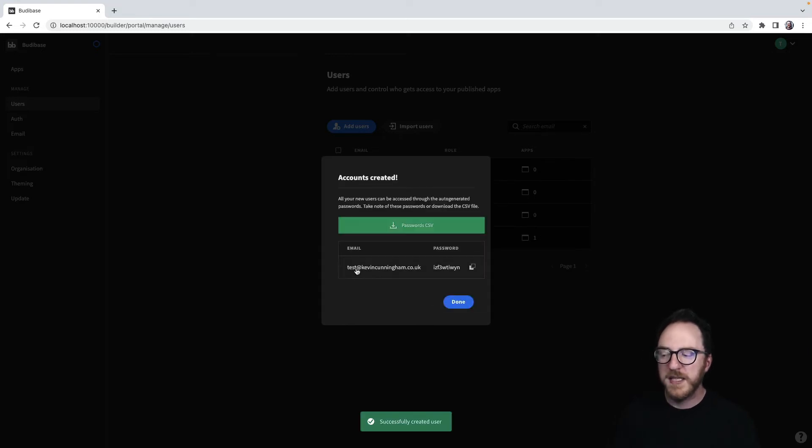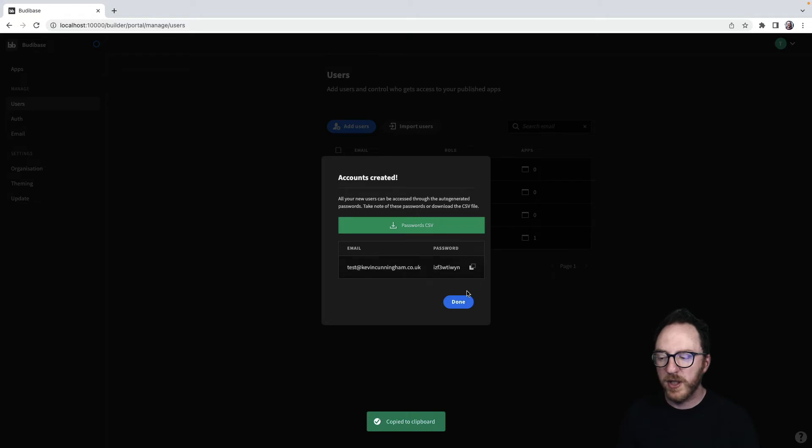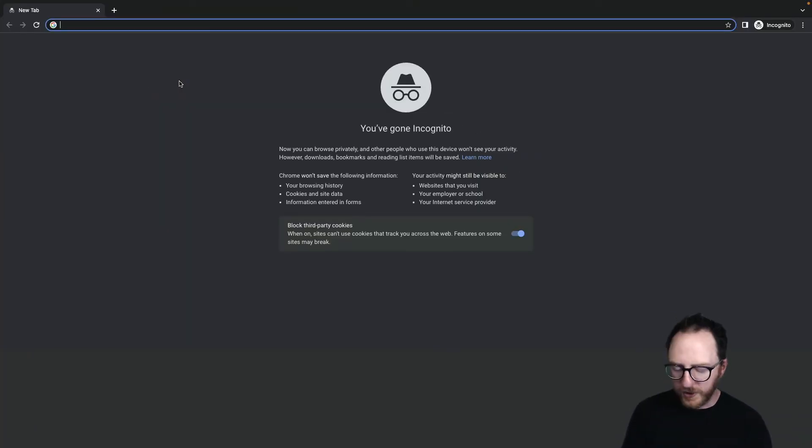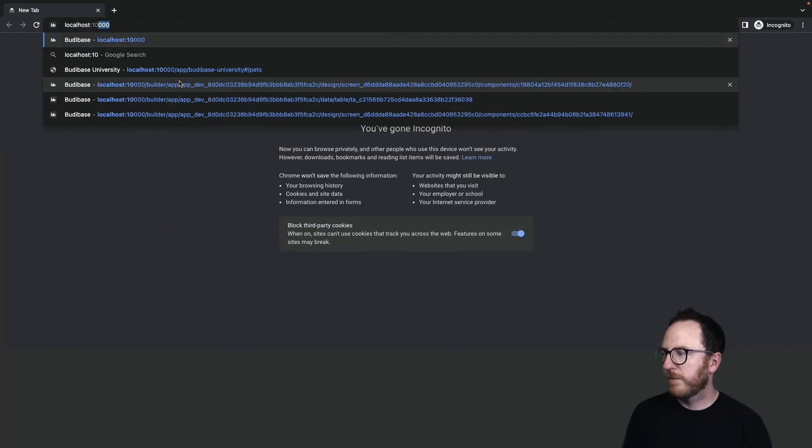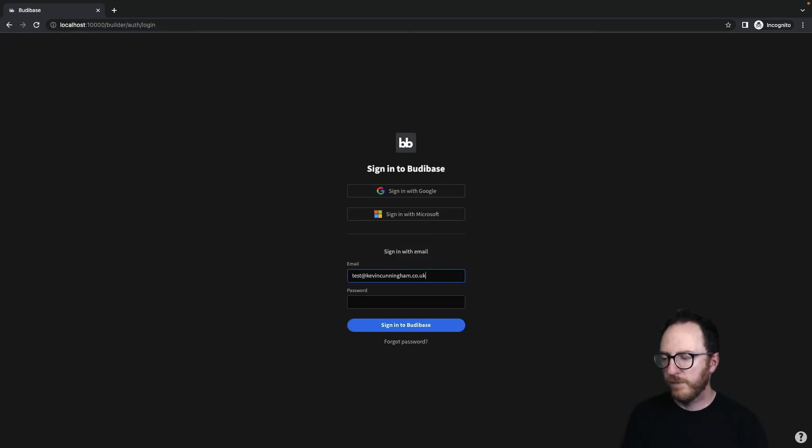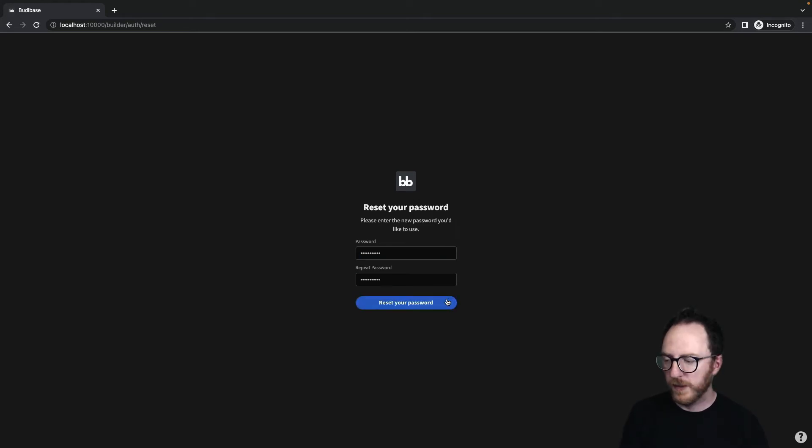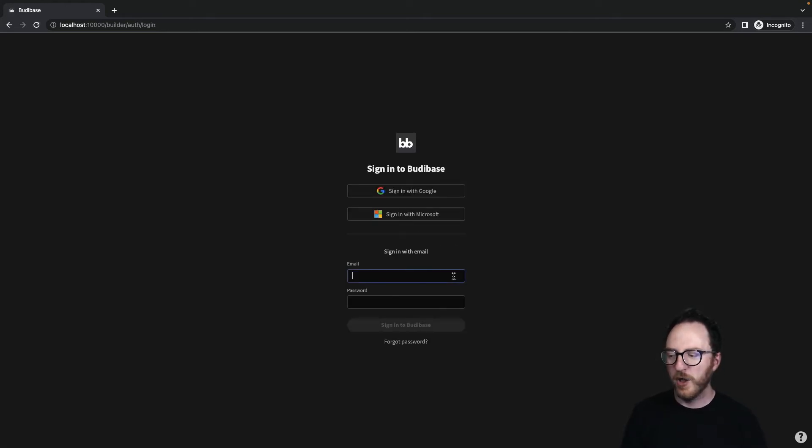My user, test at kevincunningham.co.uk, has this password which I'm going to copy. Now, if I sign in with my new user account, I'll immediately have to reset my password. I'll do. And log back in again.